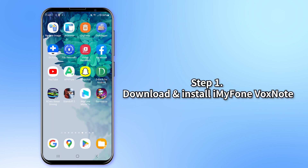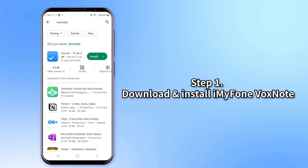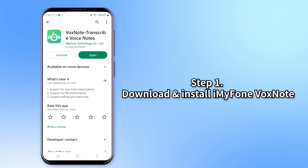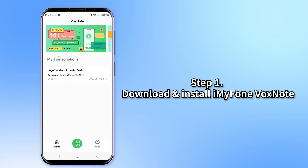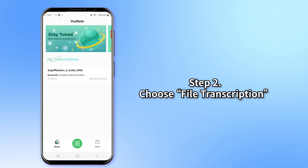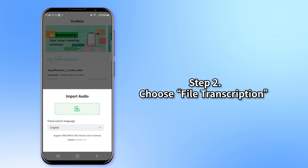Step 1: Download and install Voxnote from Google Play Store or Apple Store. Launch the app and enter the main interface of the product. Step 2: Select your type of transcription — live transcription or file transcription.